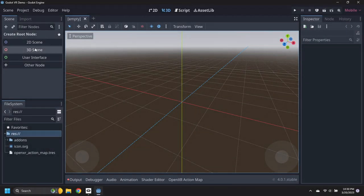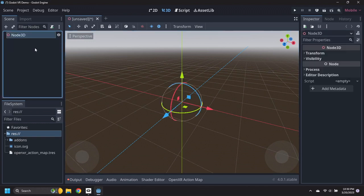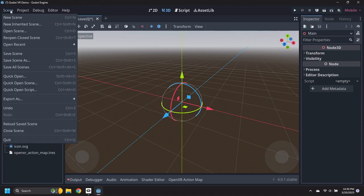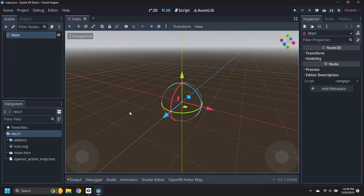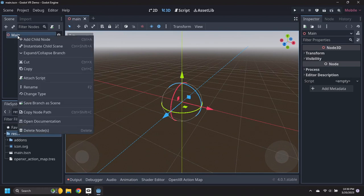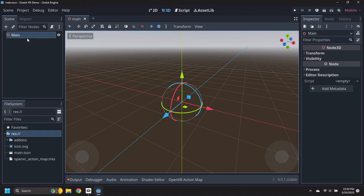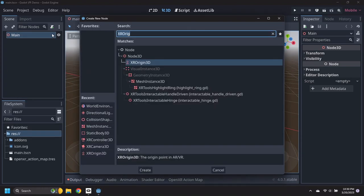Click on 3D Scene to create a top-level 3D node and rename it to Main. Save this scene as Main.tscn. Right-click on the Main node and add a child of type XR Origin 3D.